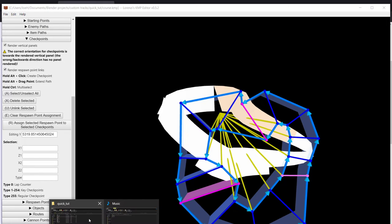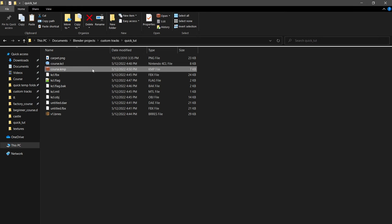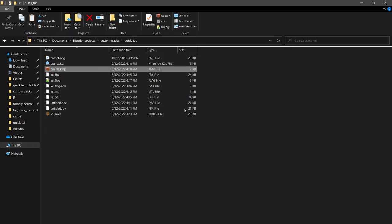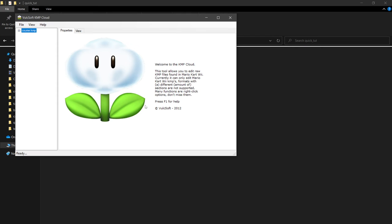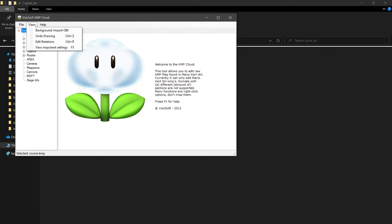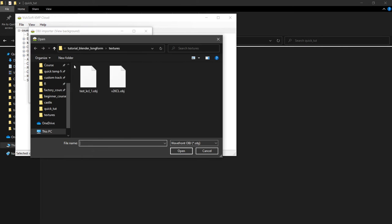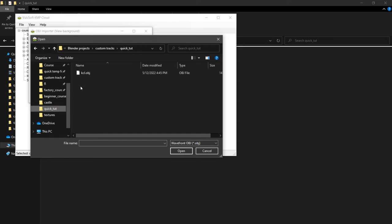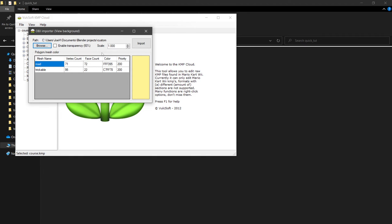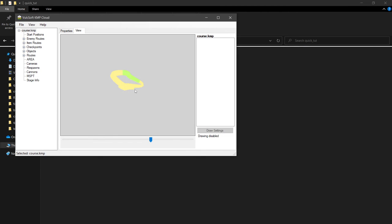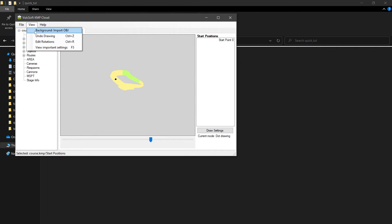And then we go here, right-click, open with Discord, and open it up with KMP Cloud, and we want view background import OBJ. We want to browse and find our quick tutorial and our OBJ of our KCL, and these both have different colors, so that's good. We can import that and view it back here. So we can view our start position, and that looks normal.